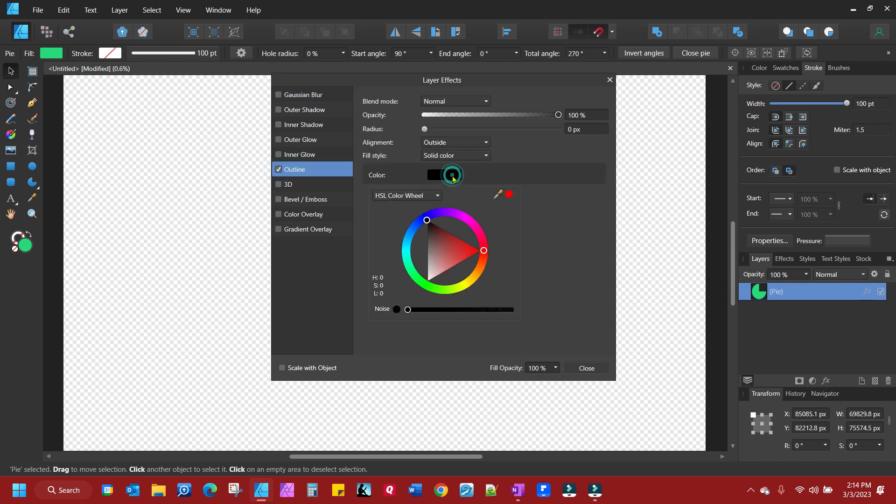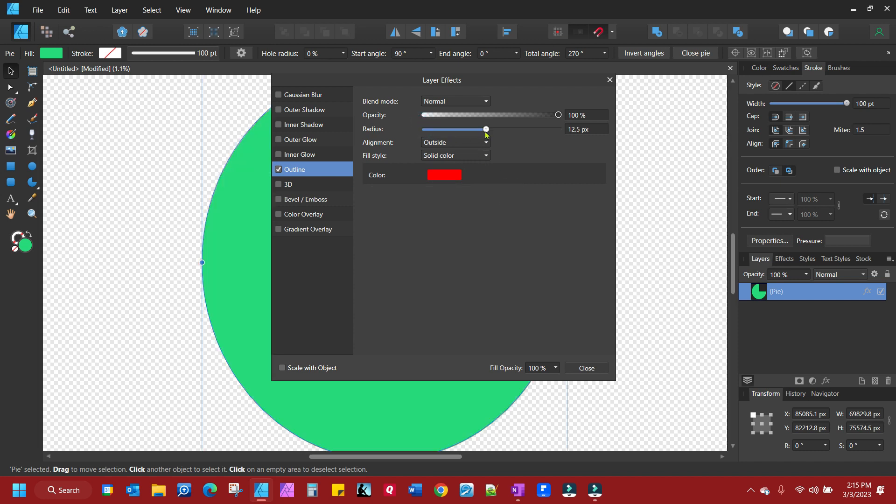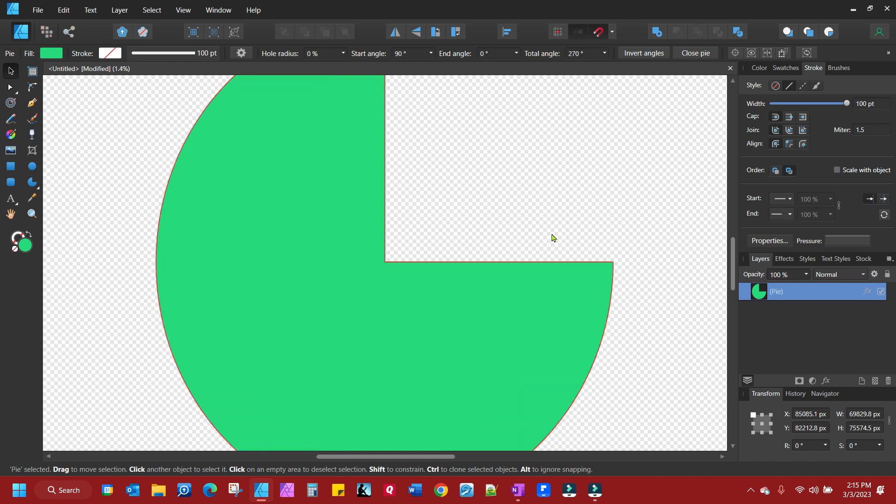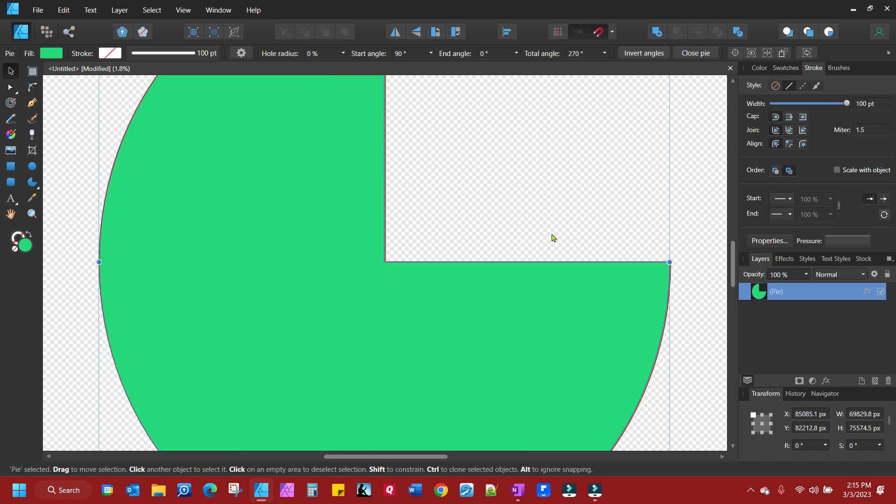And let's change the color of this. Let's just make it red for now. Let's give it a radius. There we go. So you'll notice we have a red outline there.